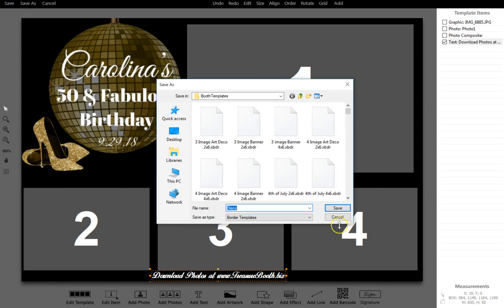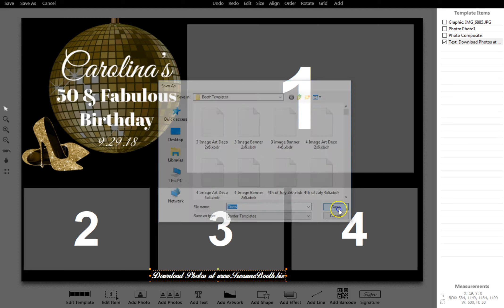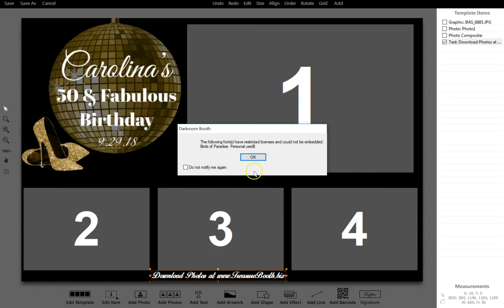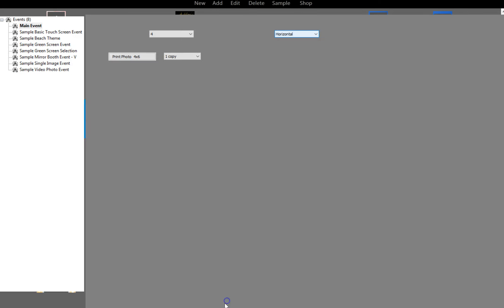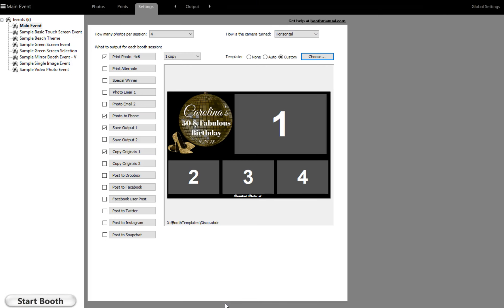We'll label it as Disco. Click OK and choose. There you go. So you've officially learned how to import a blank photo strip and add in your photos.